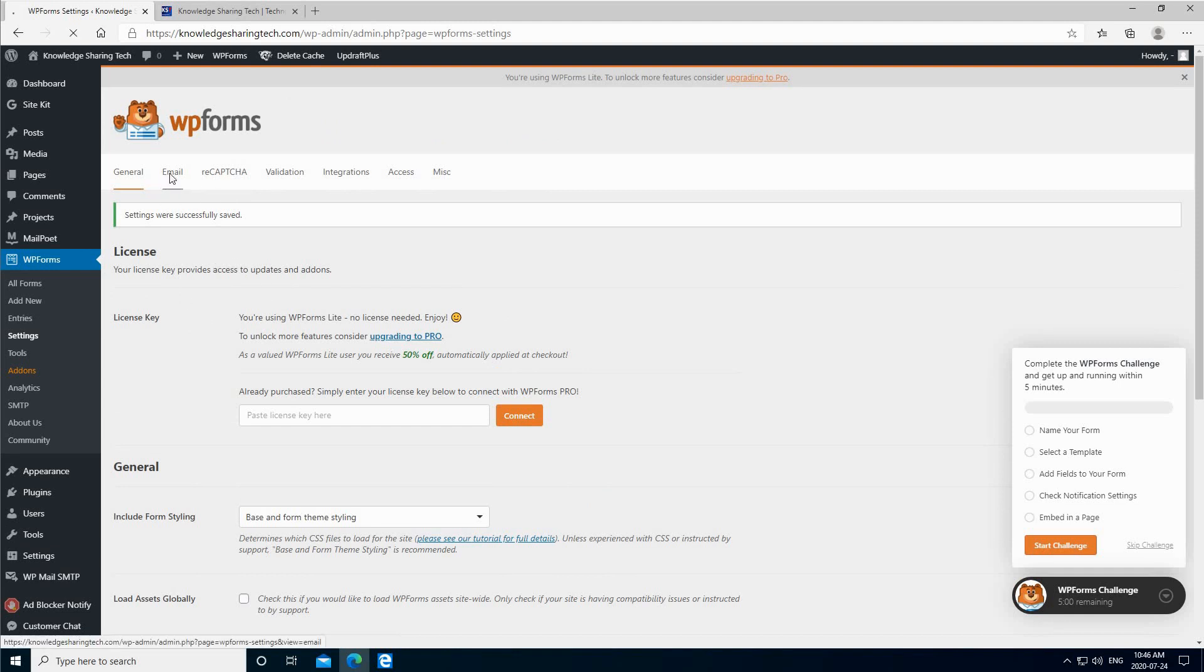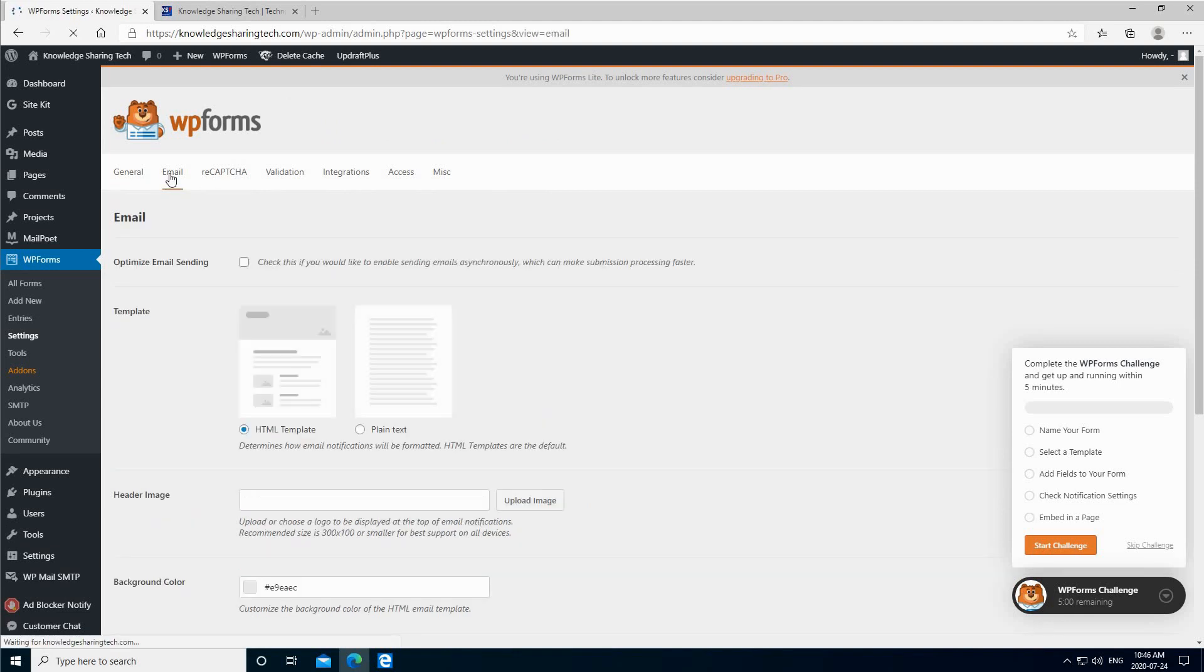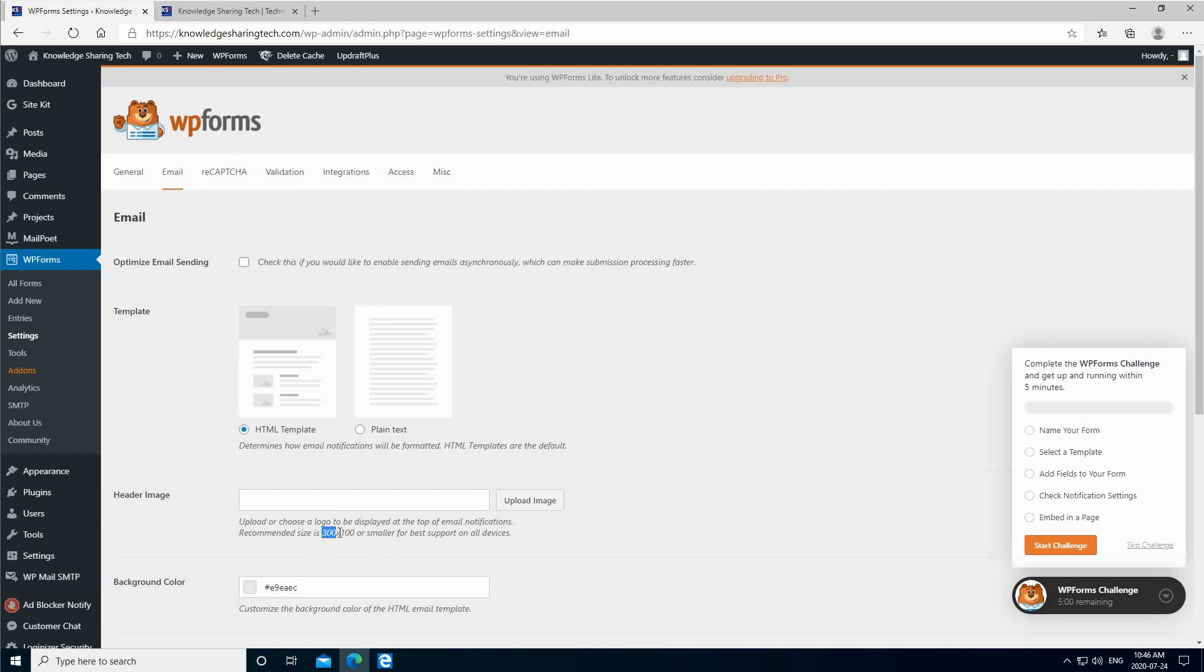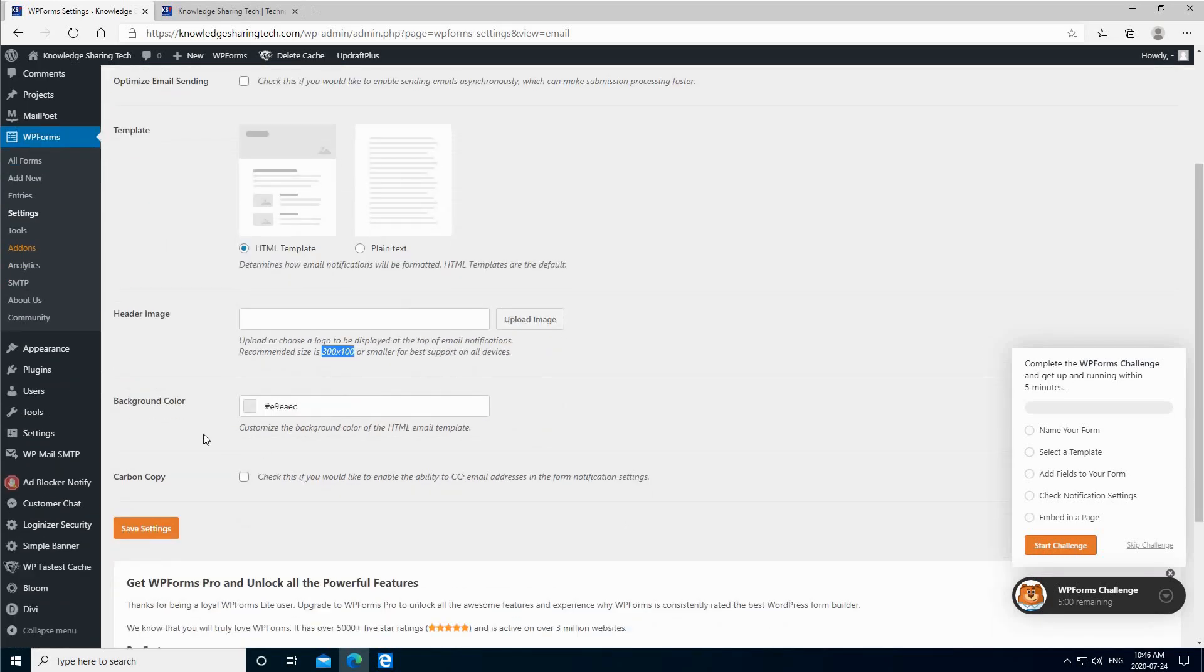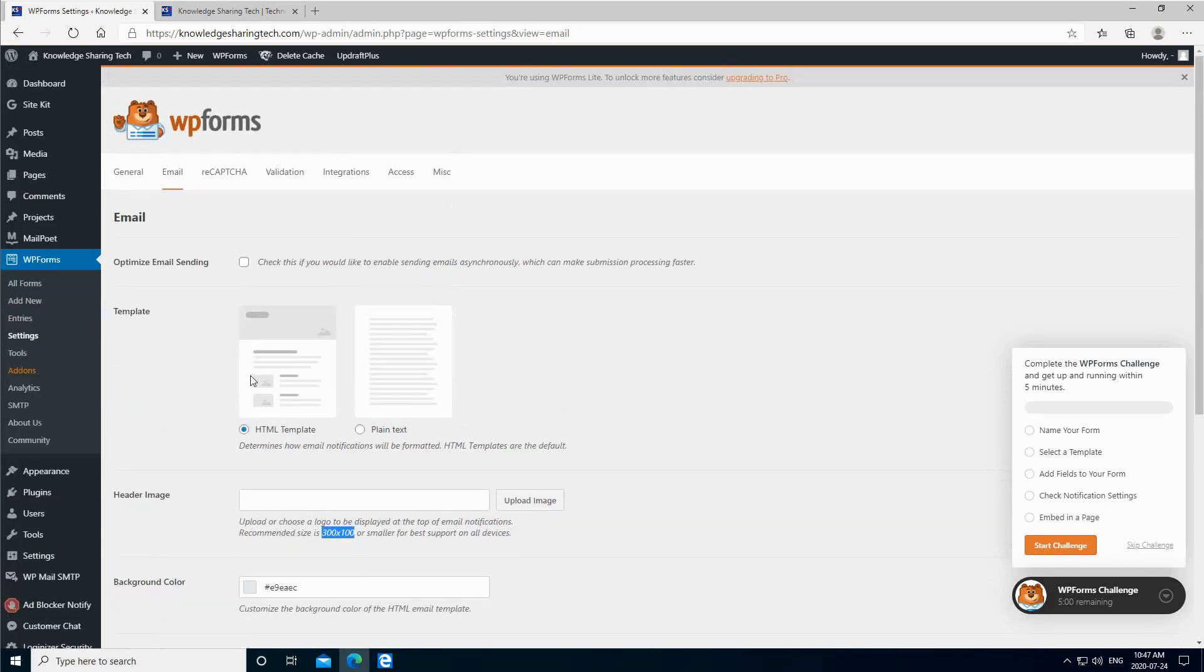Let's see the other settings. Under email, if you have a header image for instance, you can put a header image in your reply. The image should be 300 times 100 pixels. Here I don't have a header image. You can change the background color also. So here we have changed nothing.